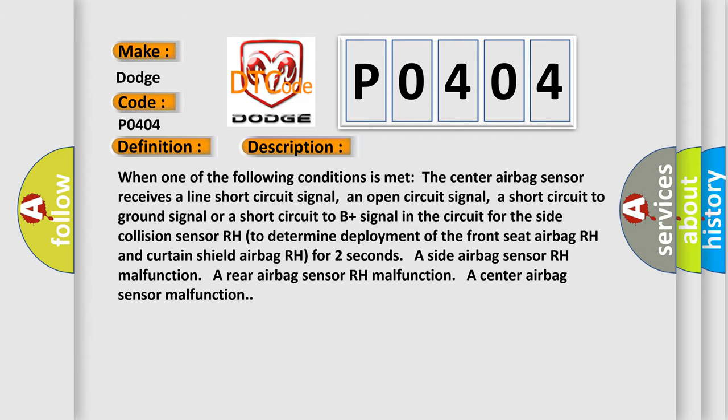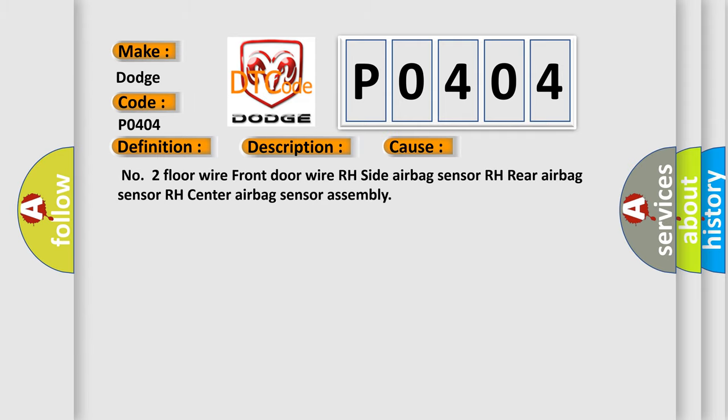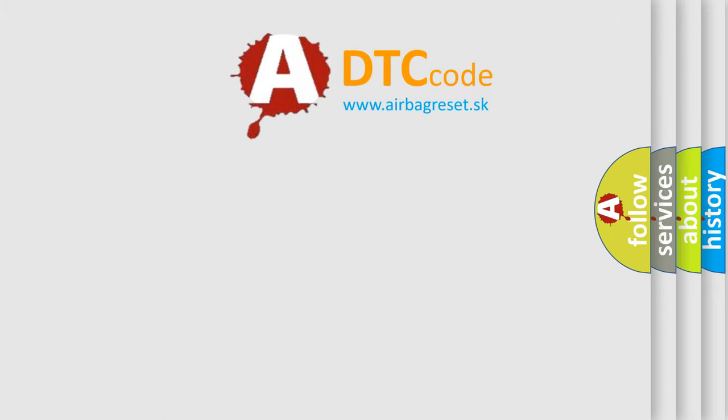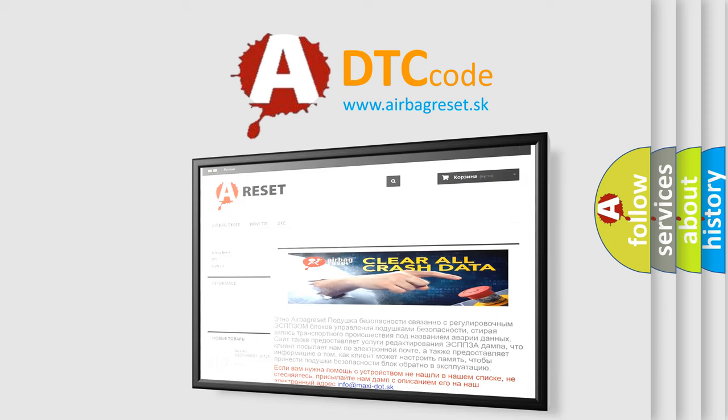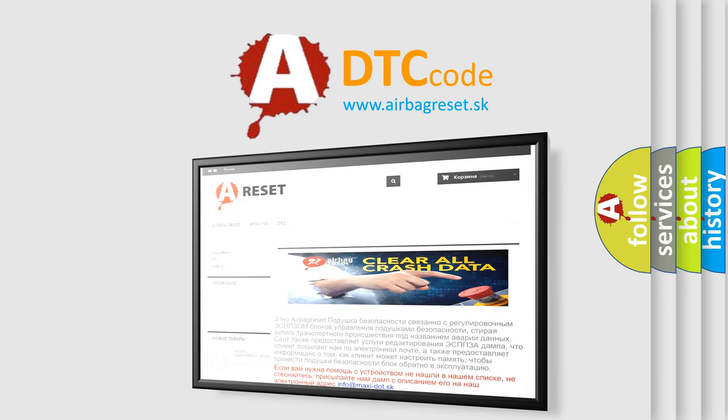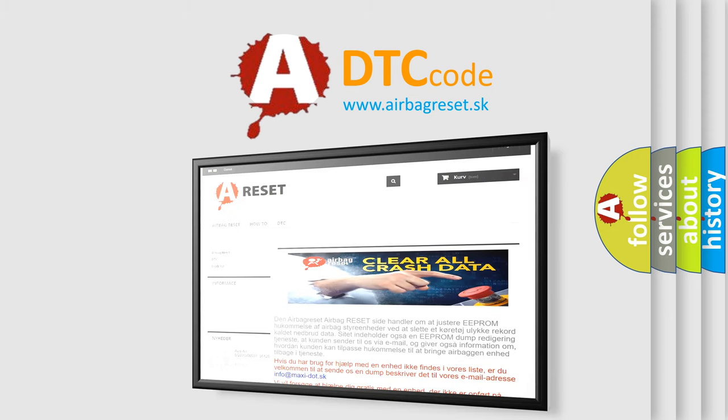This diagnostic error occurs most often in these cases: No.2 Floor wire, front door wire RH, side airbag sensor RH, rear airbag sensor RH, center airbag sensor assembly. The airbag reset website aims to provide information in 52 languages. Thank you for your attention and stay tuned for the next video.